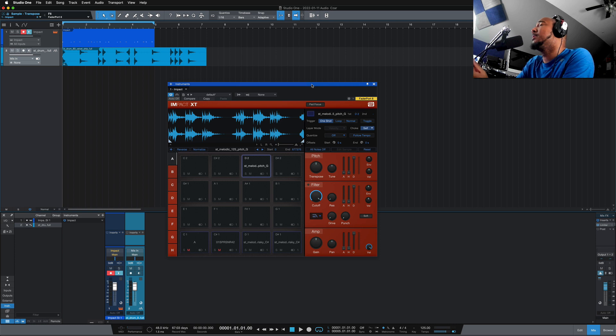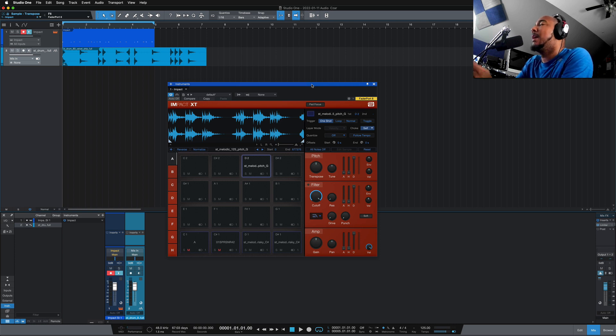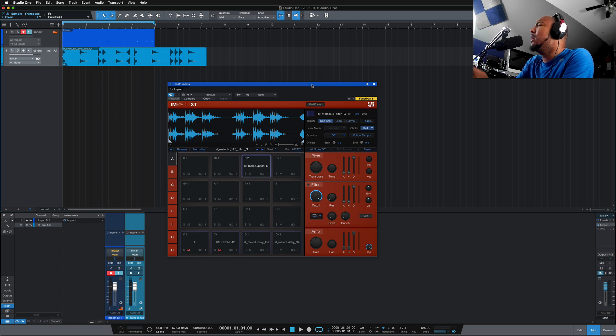What's going on y'all, I'm Zar, and in this video I want to go over some new things that were introduced in Studio One 5.5.